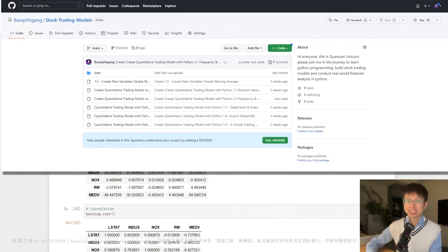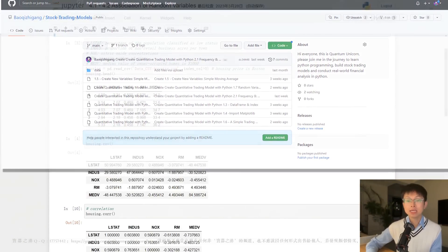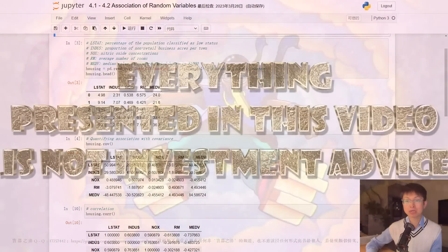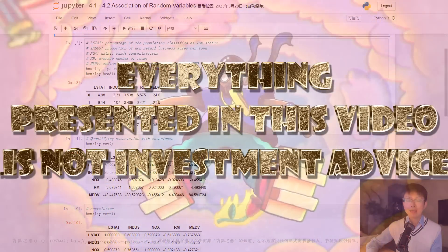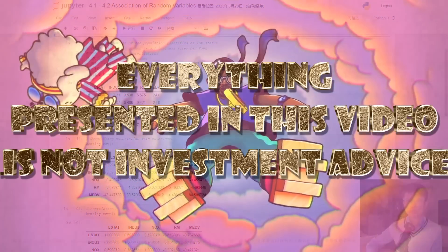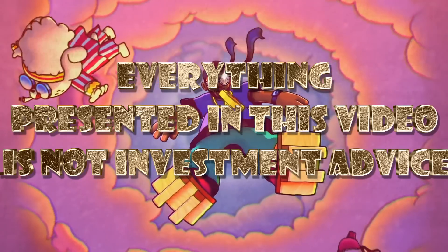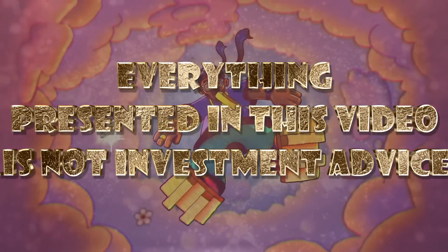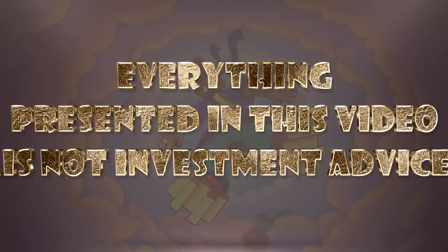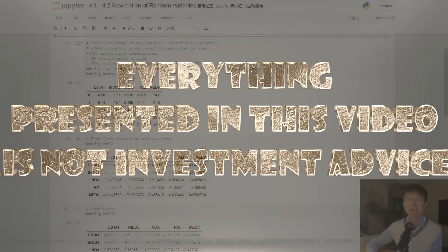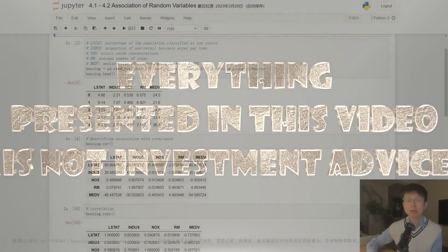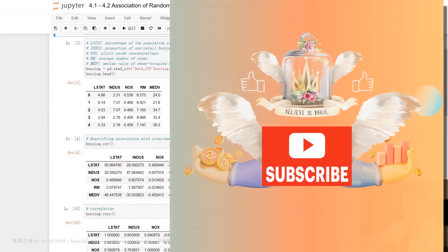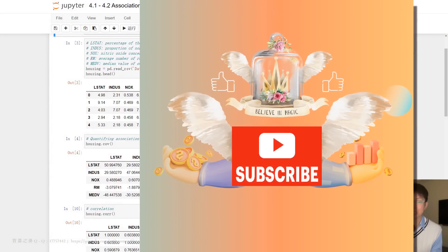And just a kind reminder, this course is meant for educational purpose only. The data and information presented in this video is not investment advice, okay? And please subscribe to my channel, like the video, and click the bell icon to receive the latest updates. Thank you.